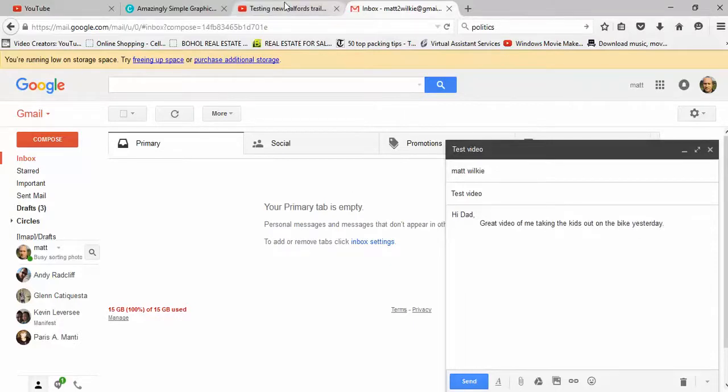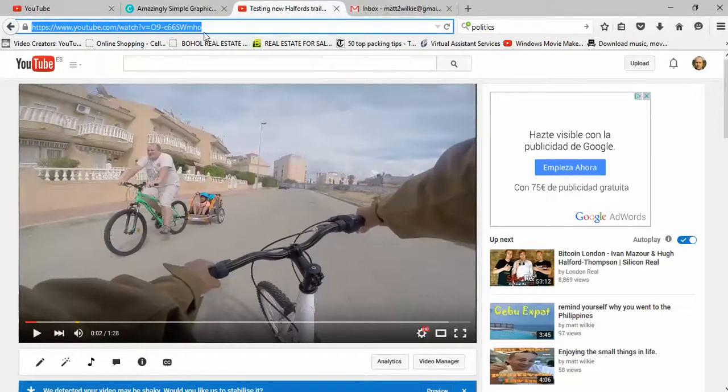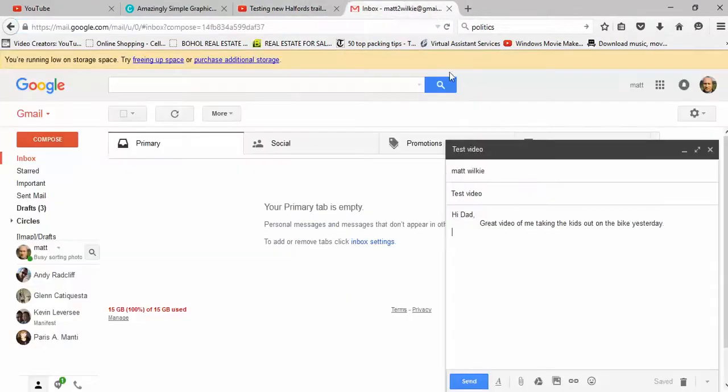And then all you do is you go to your YouTube video. As you can see, here's me and my bike. Copy that link at the top, make sure you get all of it, paste it in there. I'll put an extra space in there.